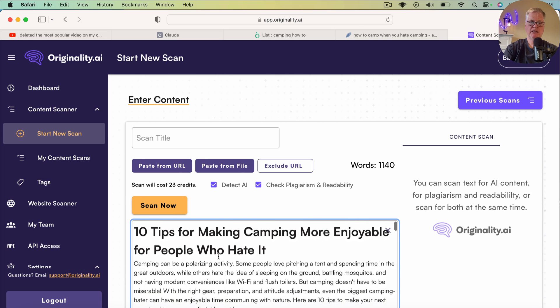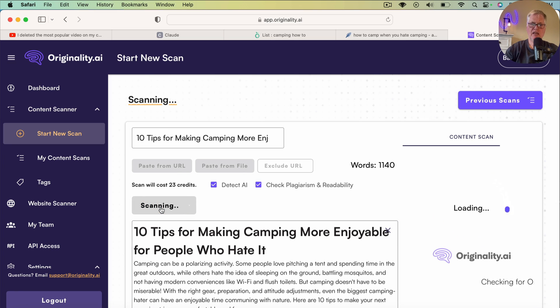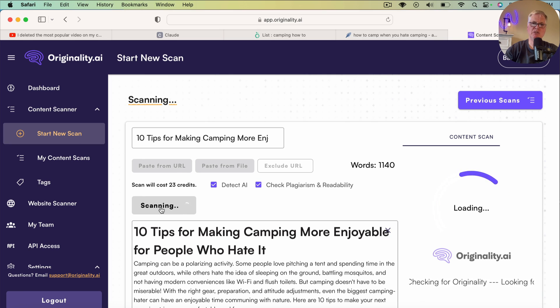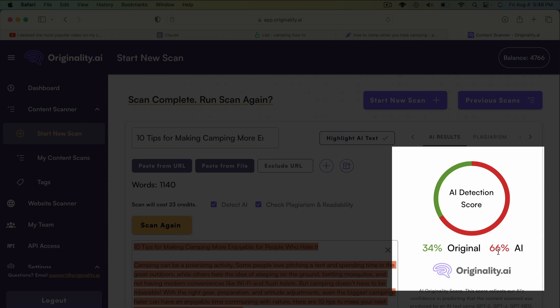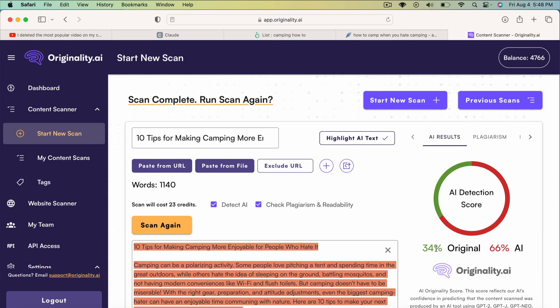That's the post. Let's go ahead and scan it and see what we get. Originality is done. And unlike some of my previous posts from Claude which had zero AI detection, here we are at 66% AI, 34% original. From a plagiarism standpoint, it's 0% plagiarized.